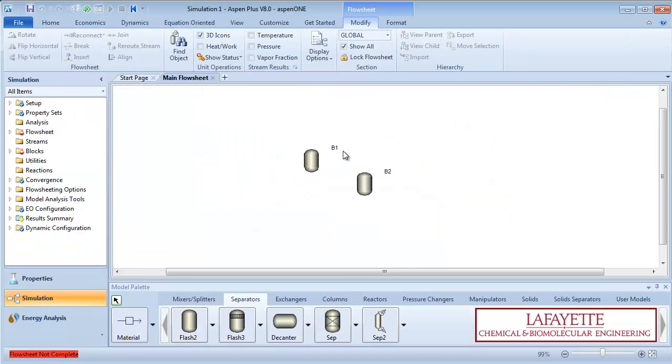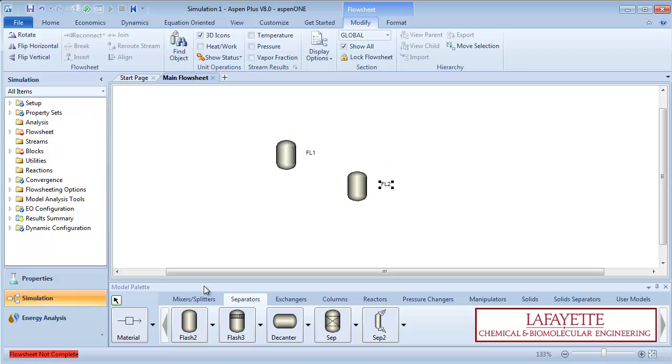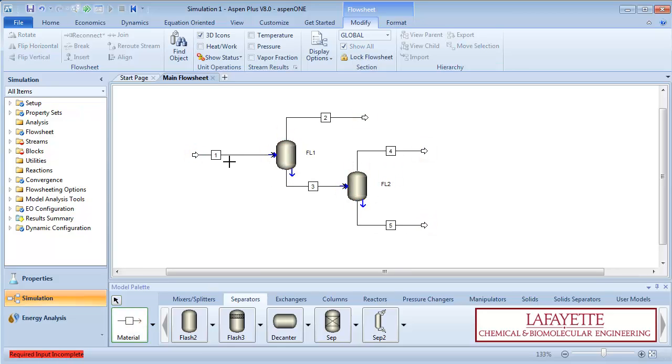Create two flash 2 models in series. Label the separators and feed and product streams appropriately.